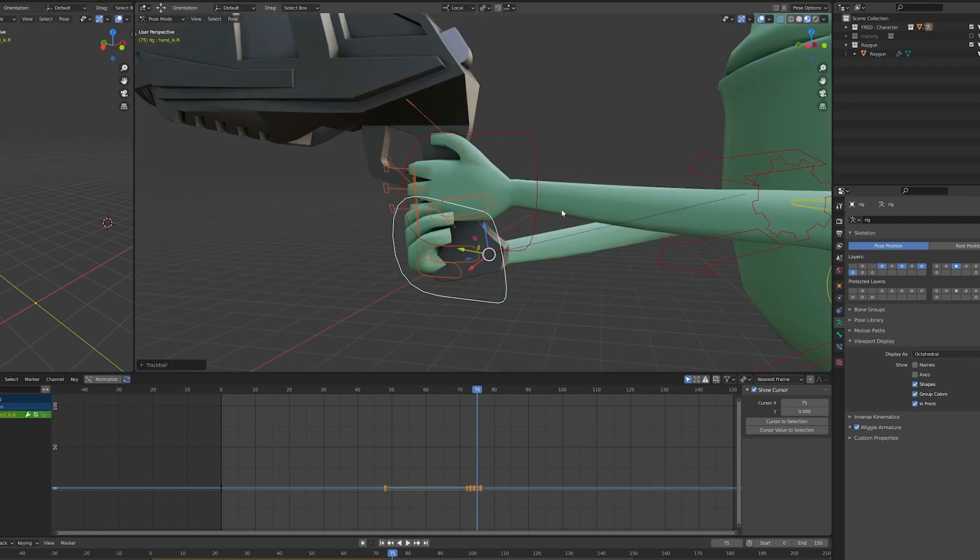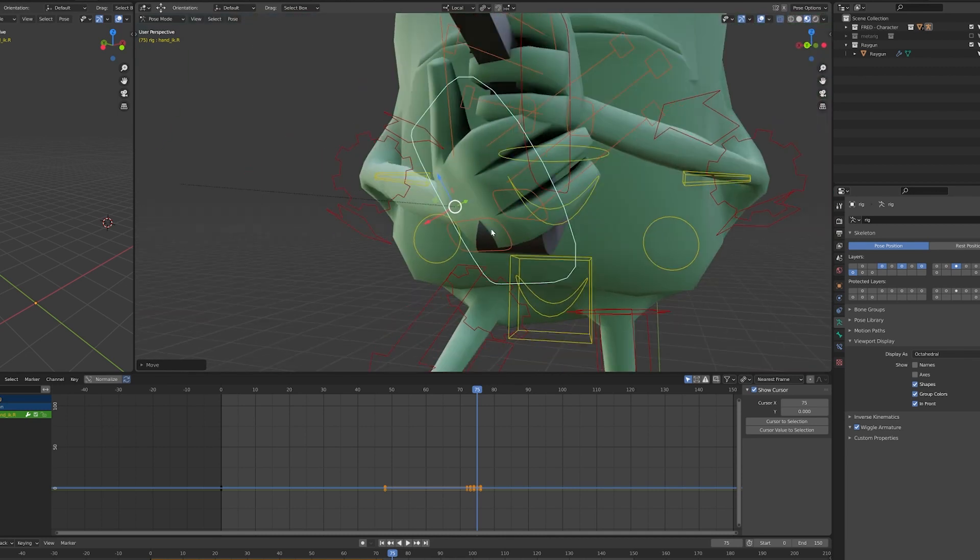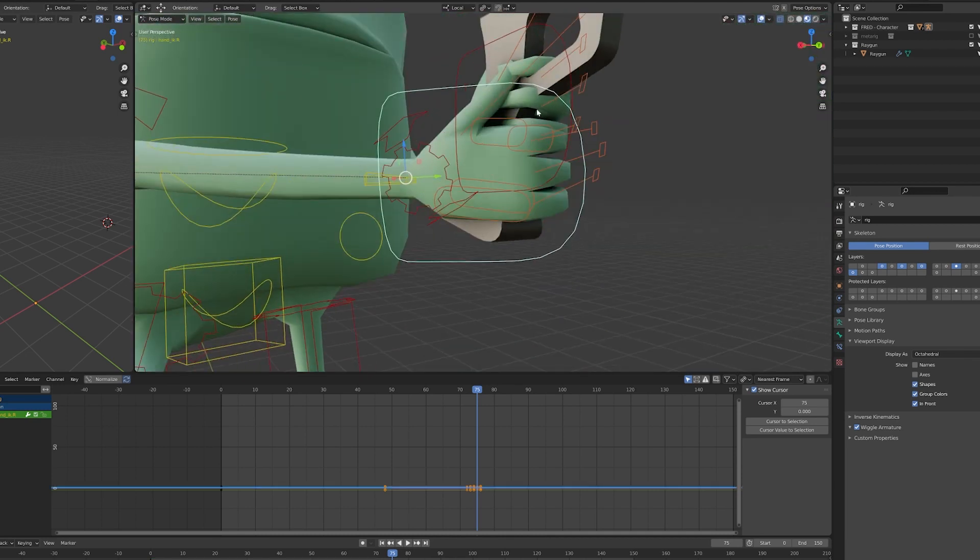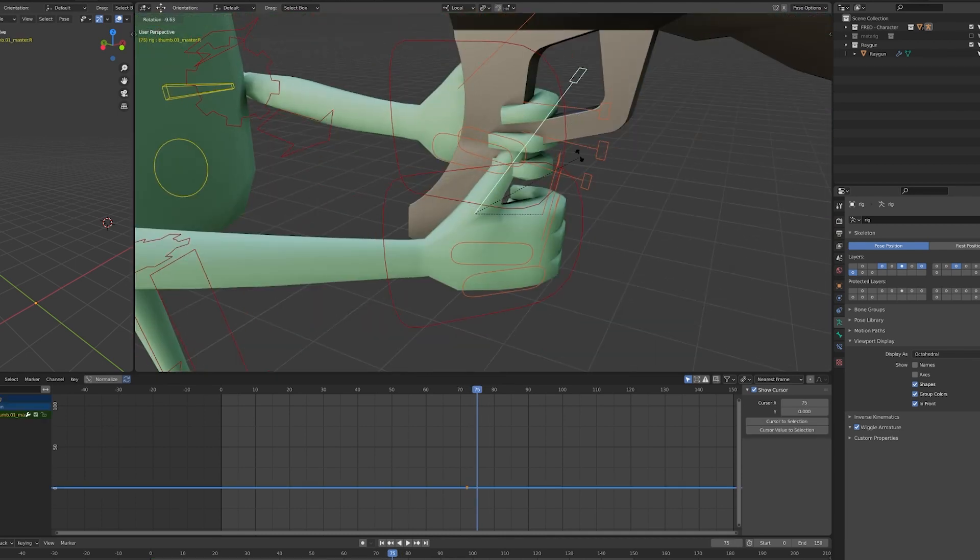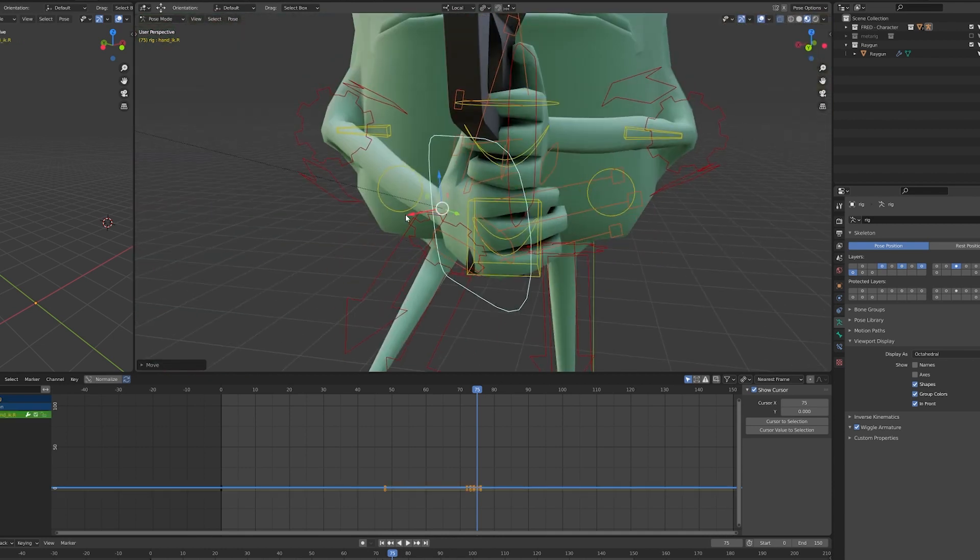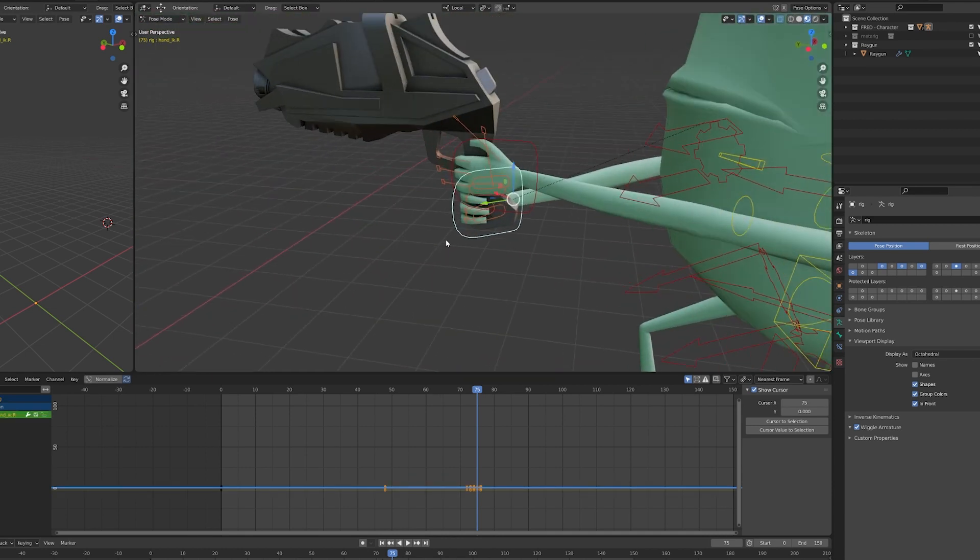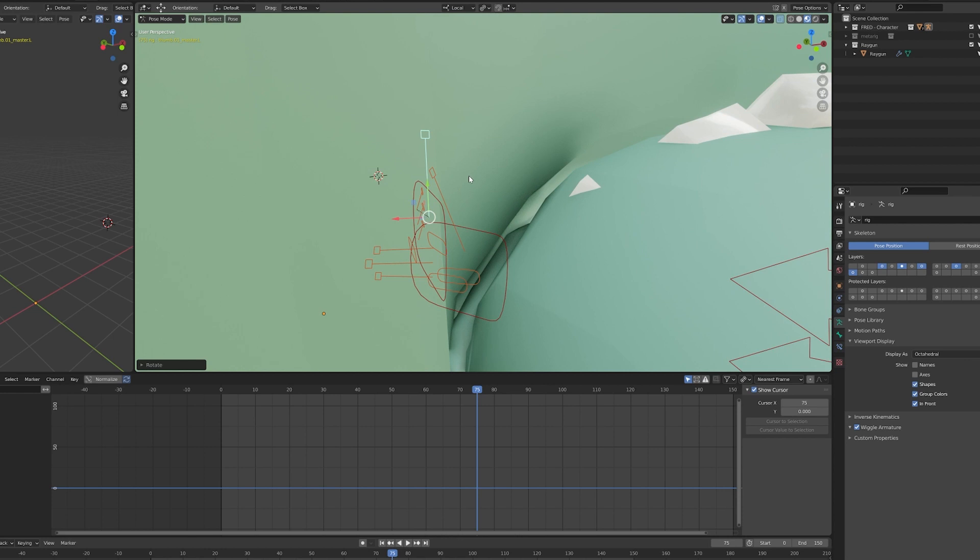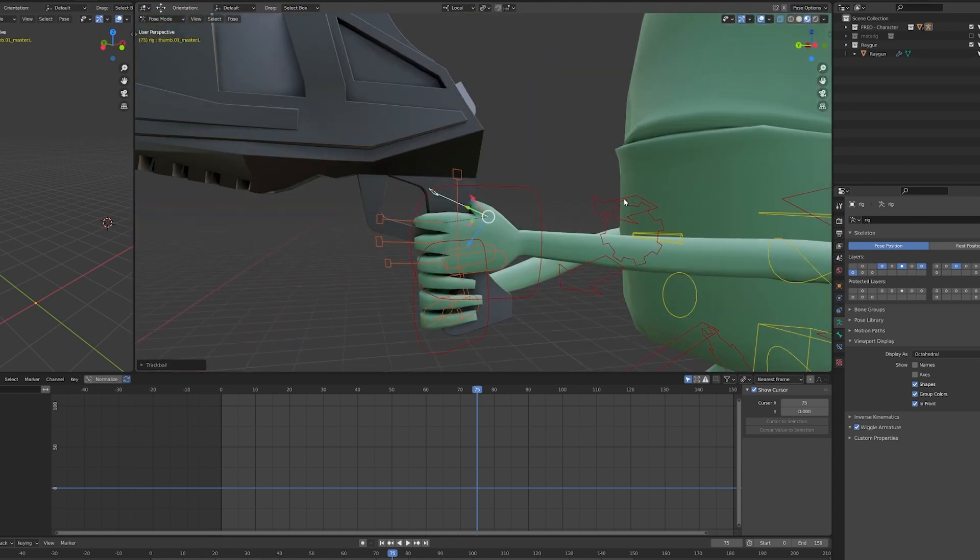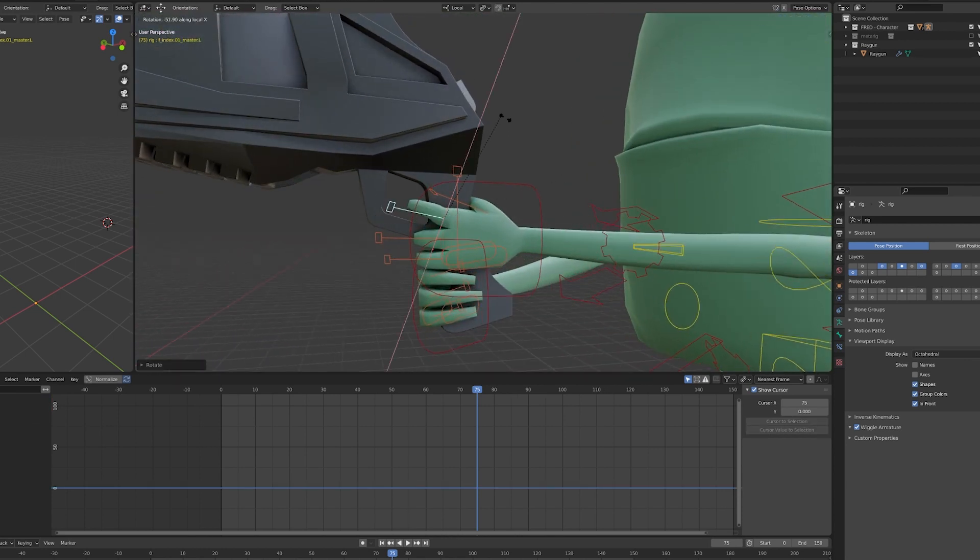So I insert keyframes for rotation and scale. In fact, the fingers in Rigify are easily animated by rotating and scaling on the x-axis to open and close them. Be sure to be in local view with the individual origin option selected.